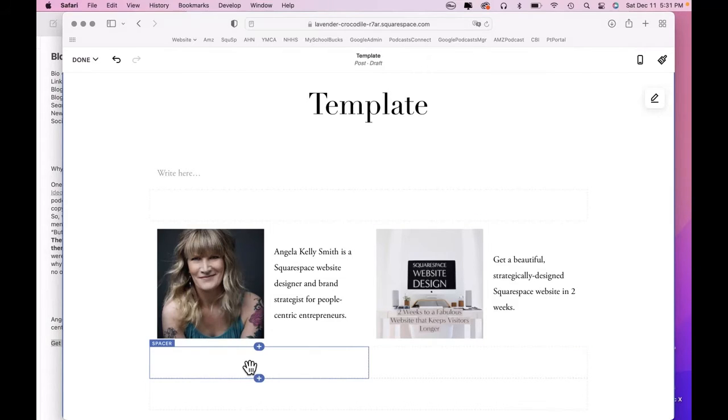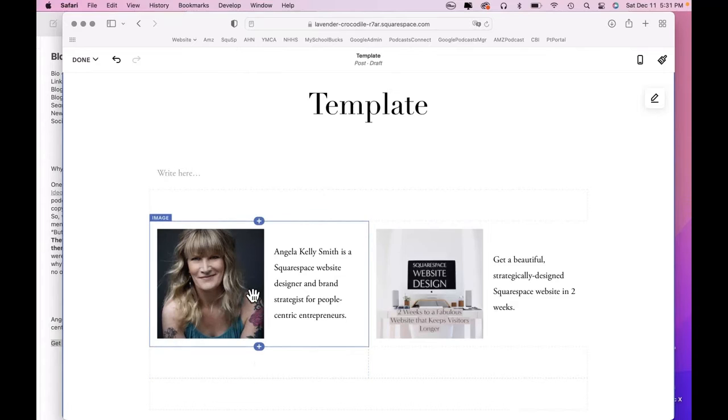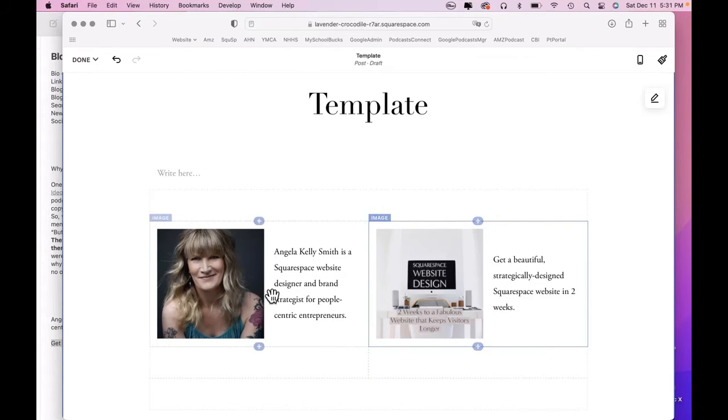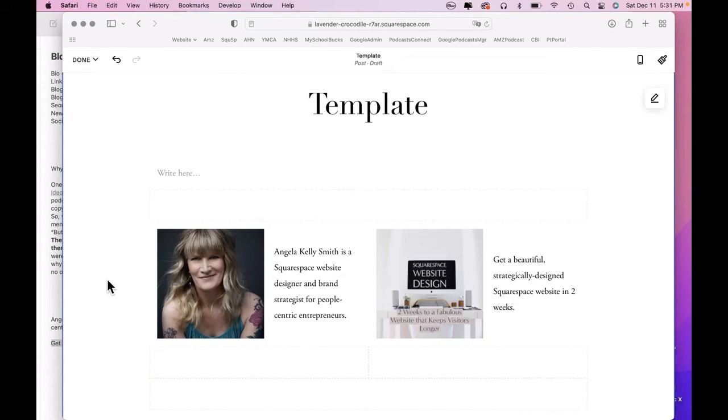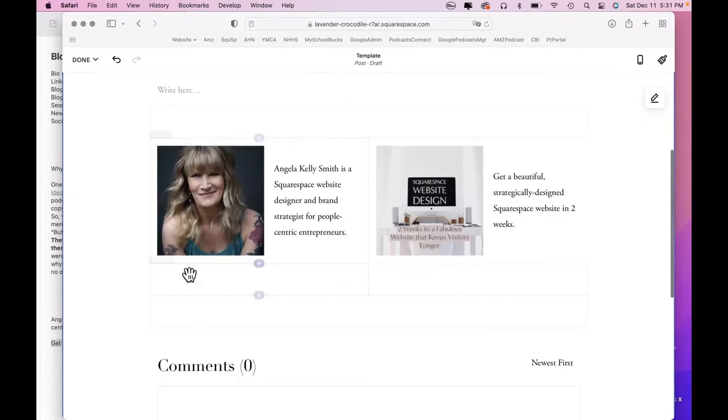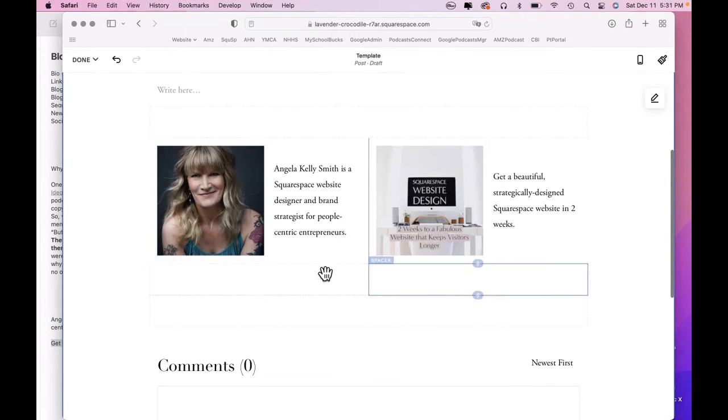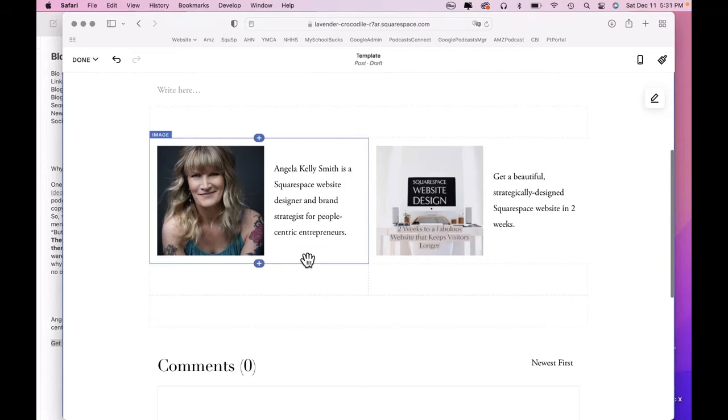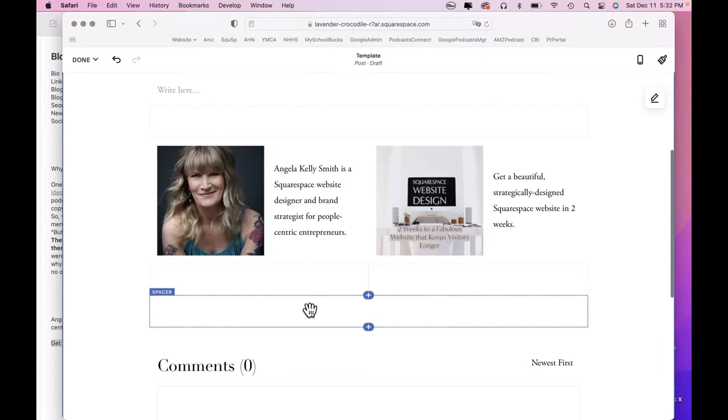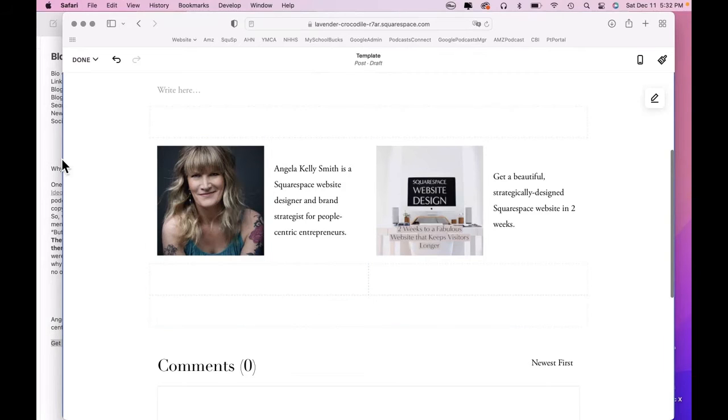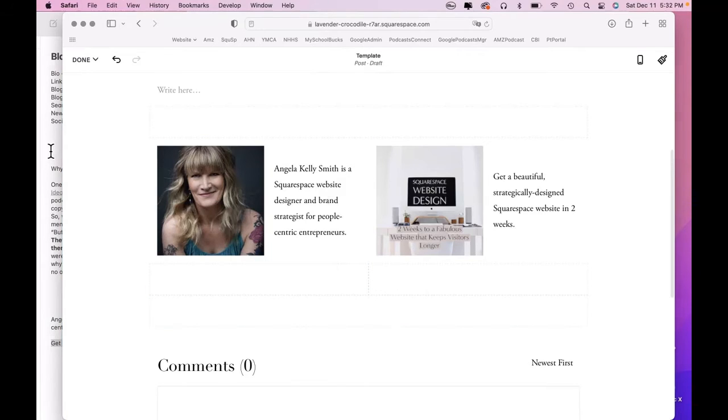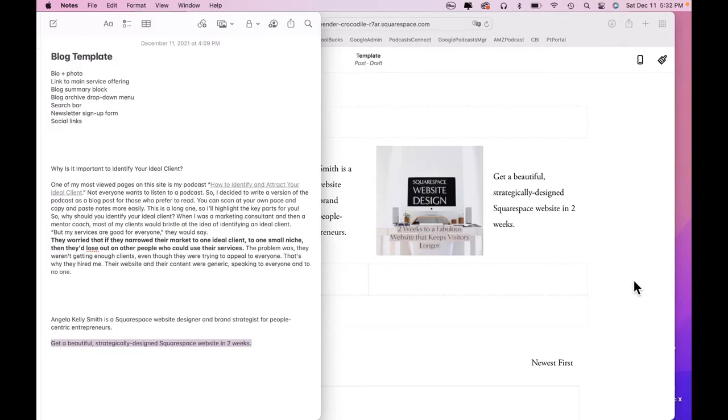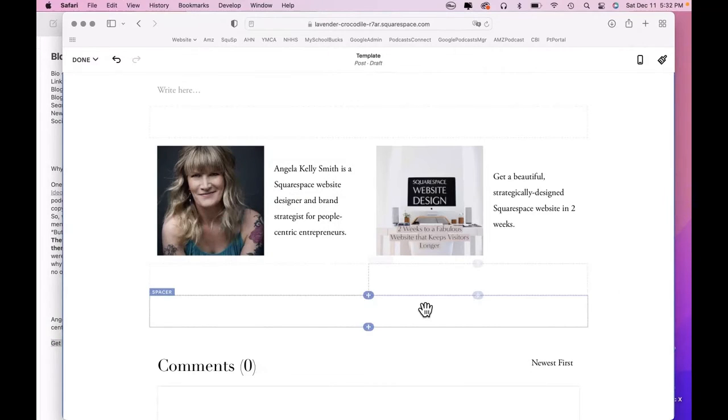And then see, if we had the two images, one on top of the other, it would take up too much vertical space. This way, it takes up less real estate. I'm going to leave these two spacers here so that there's a little space between this and what's going to come next, which is a blog summary block.